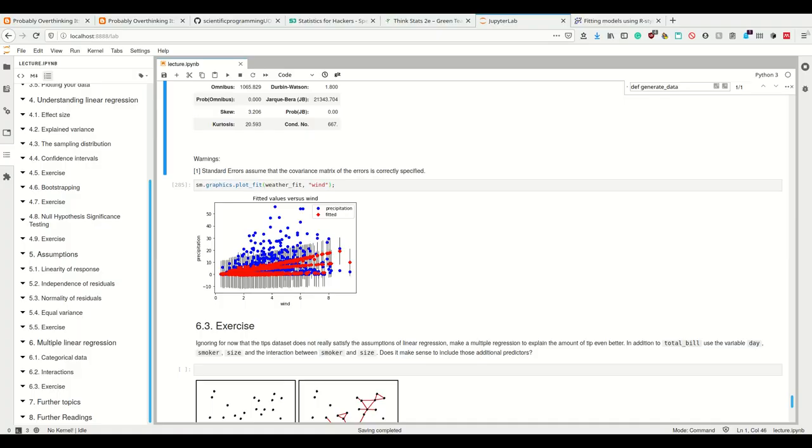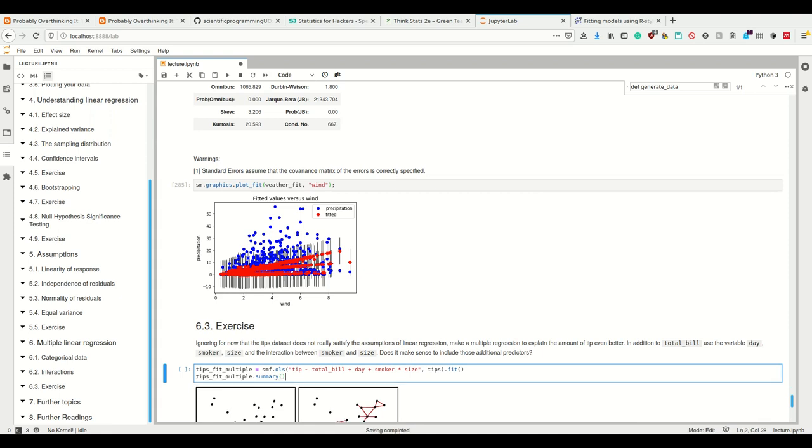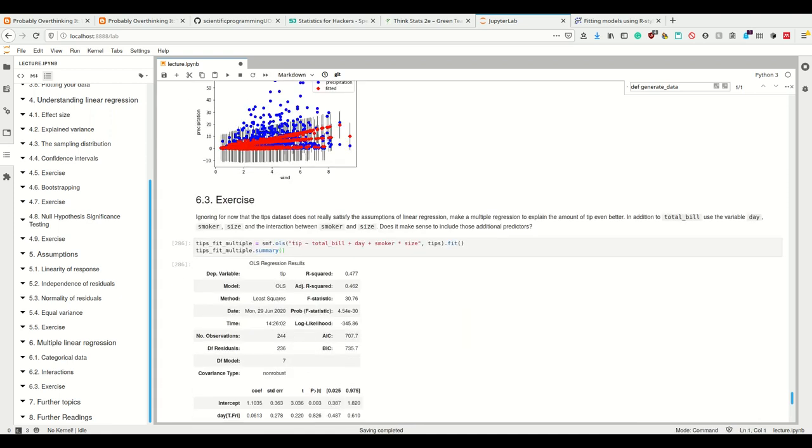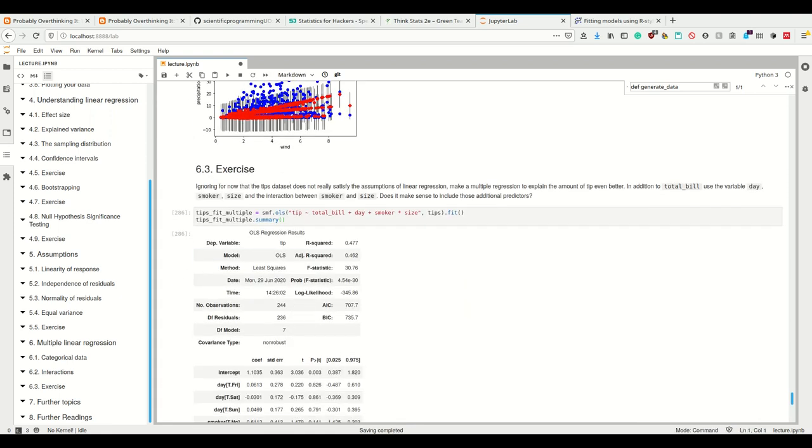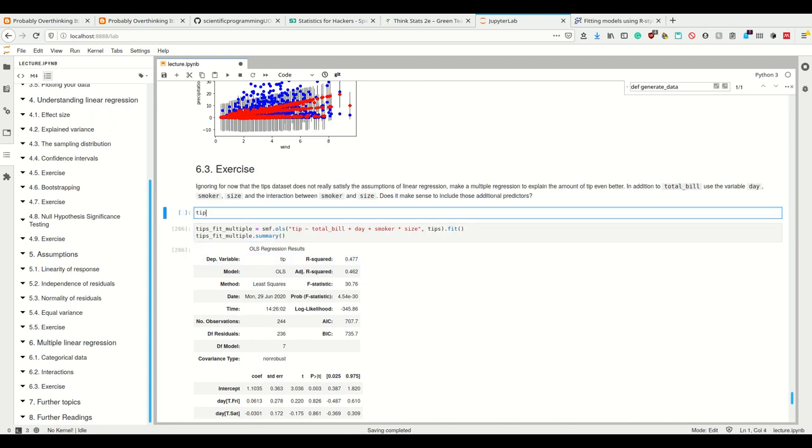We simply have total bill plus day plus smoker times size to include smoker, size, and the interaction between smoker and size. If we look at it now, we have an R-squared of 47 percent.